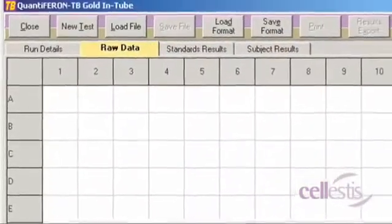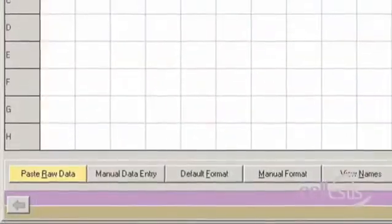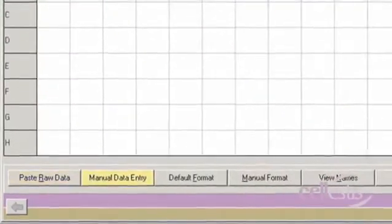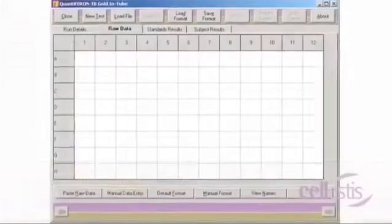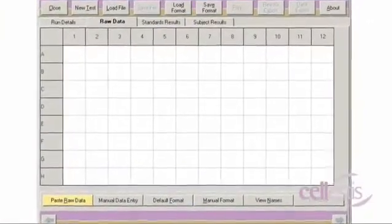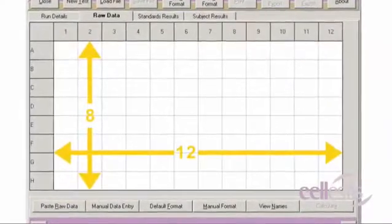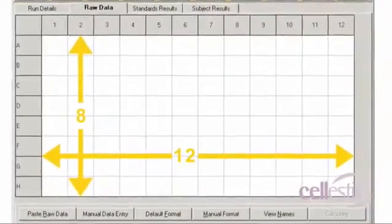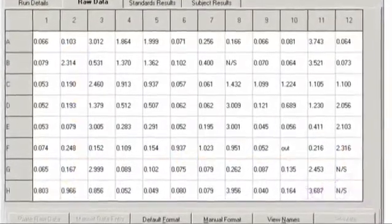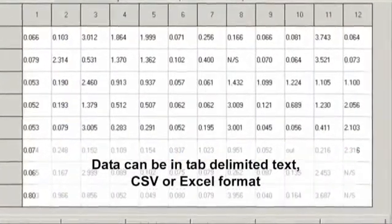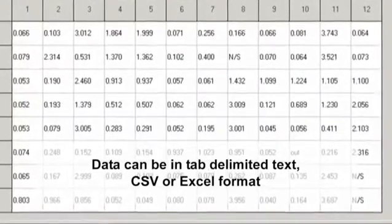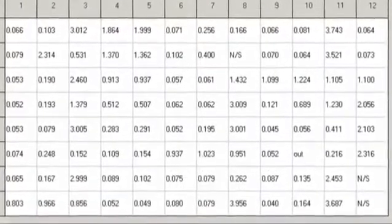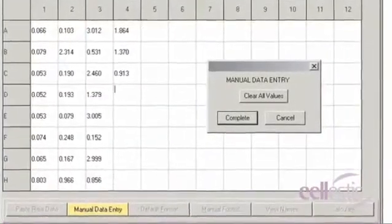Under the Raw Data tab, raw data can be entered using either the Paste Raw Data or Manual Data Entry function. To use the Paste Raw Data function, the OD values generated from your plate reader should be in an 8x12 grid layout. These can be in a tab-delimited text, CSV or Excel format. To type your OD values in manually, use the Manual Data Entry button.